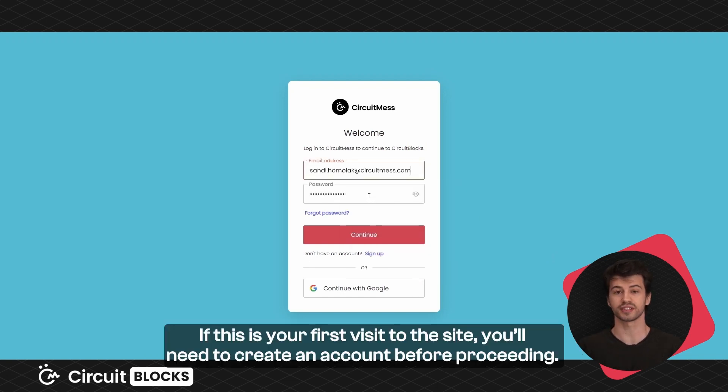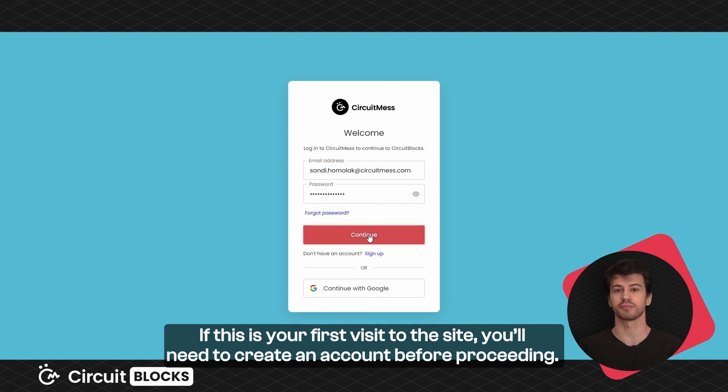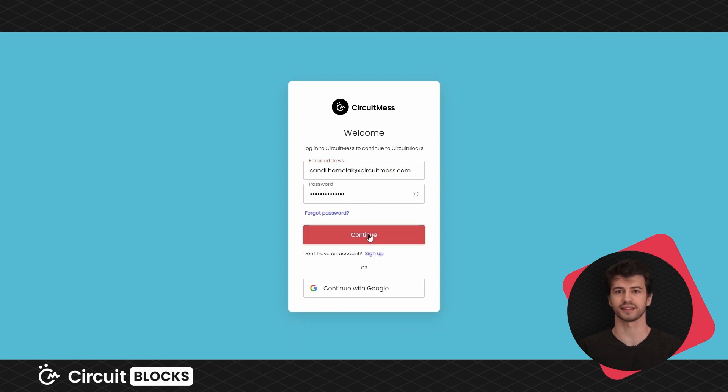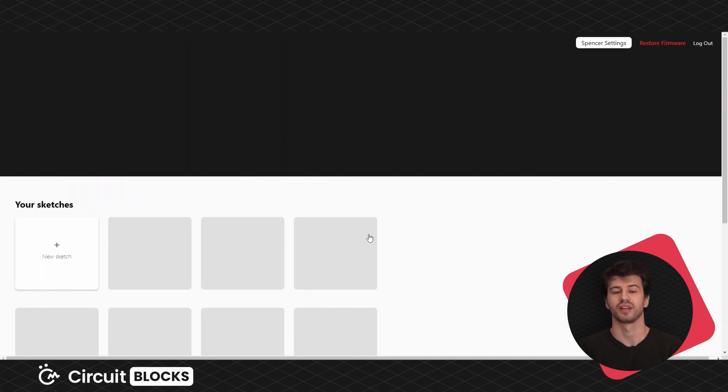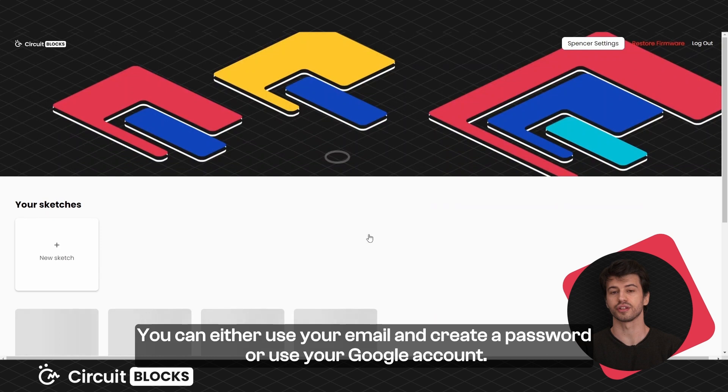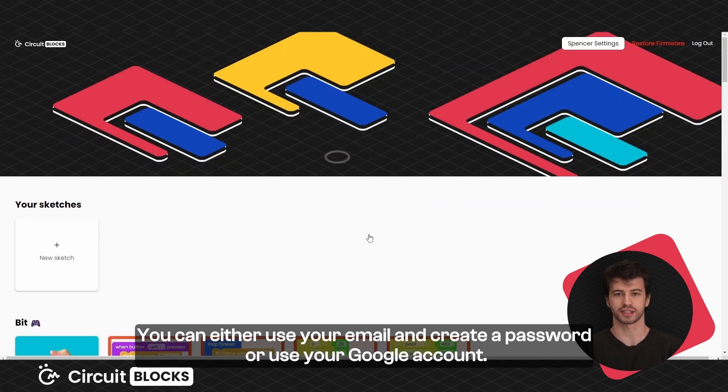If this is your first visit to the site, you'll need to create an account before proceeding. You can either use your email and create a password or use your Google account.